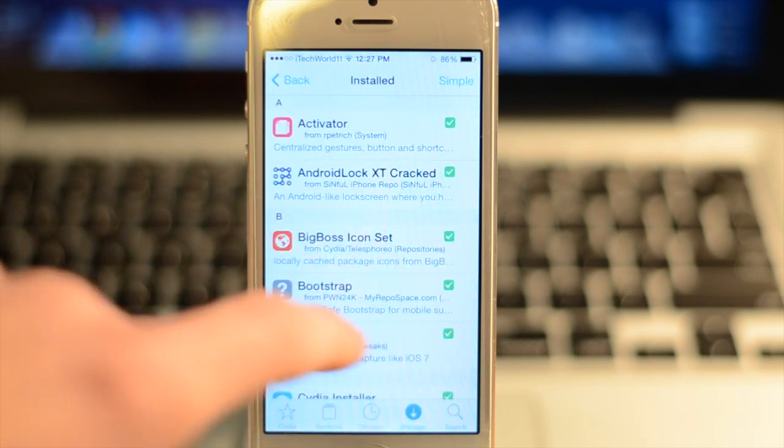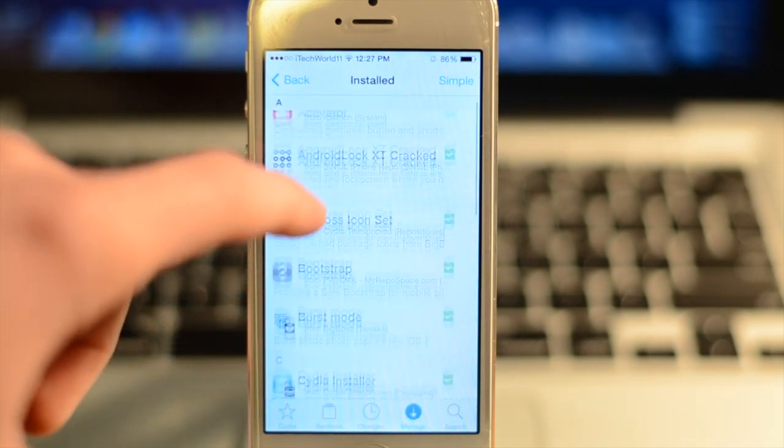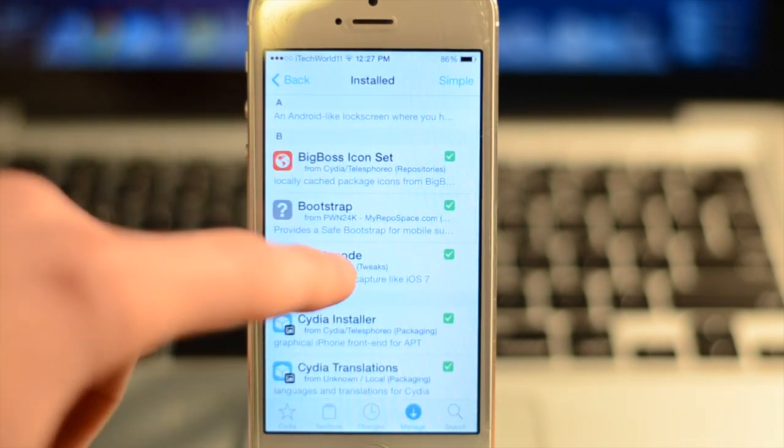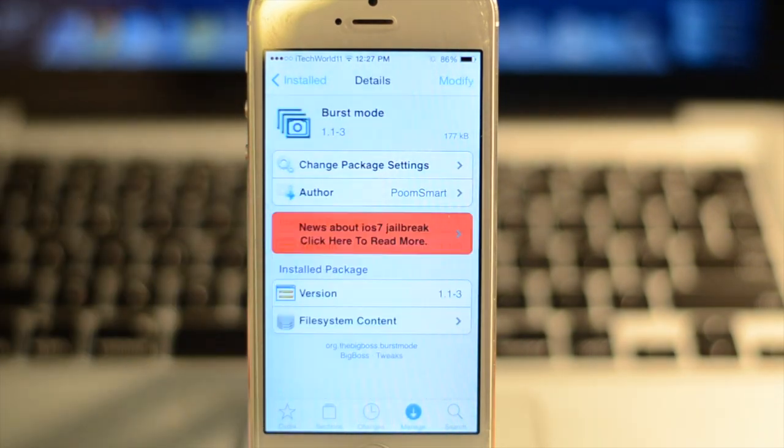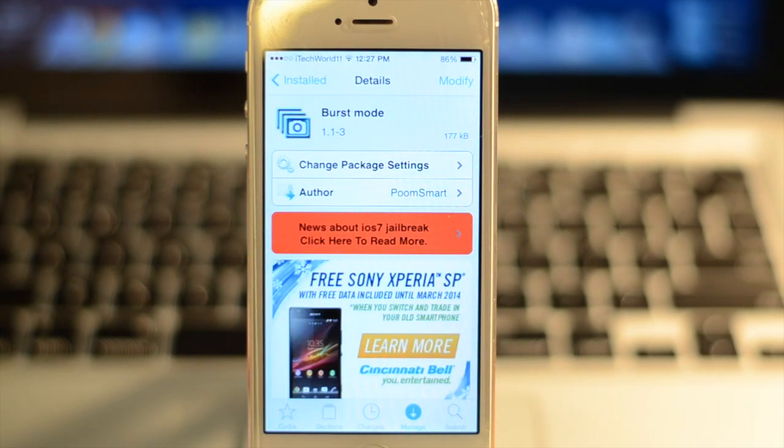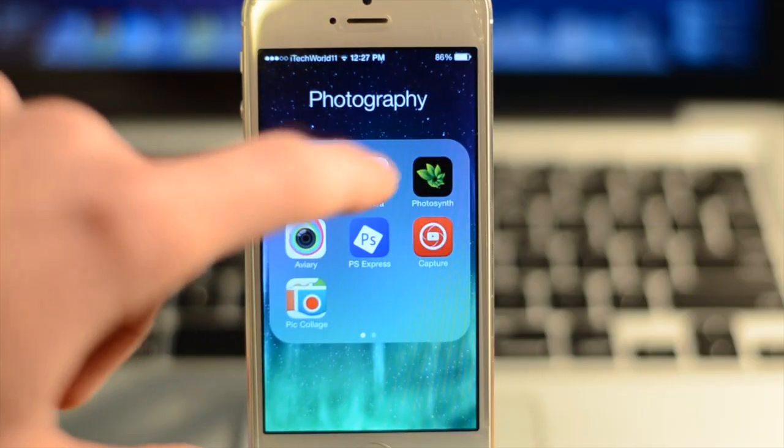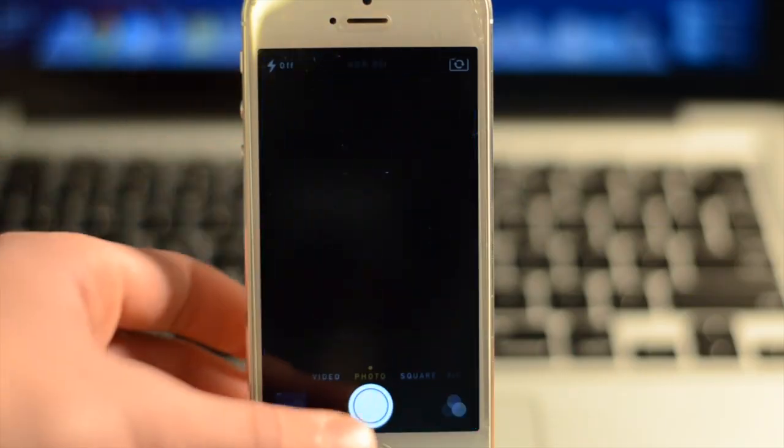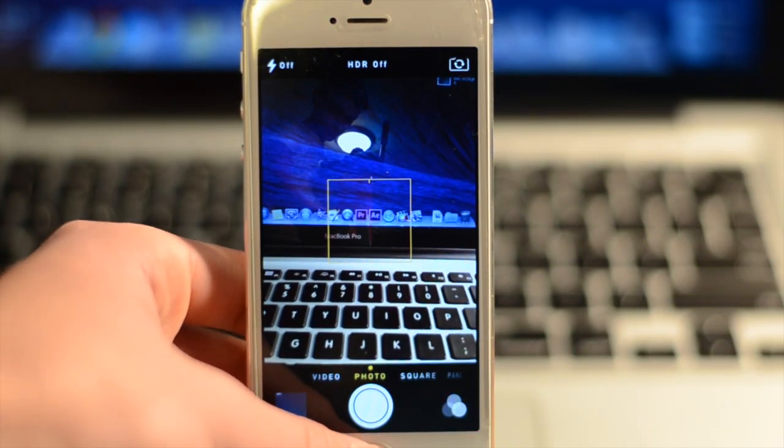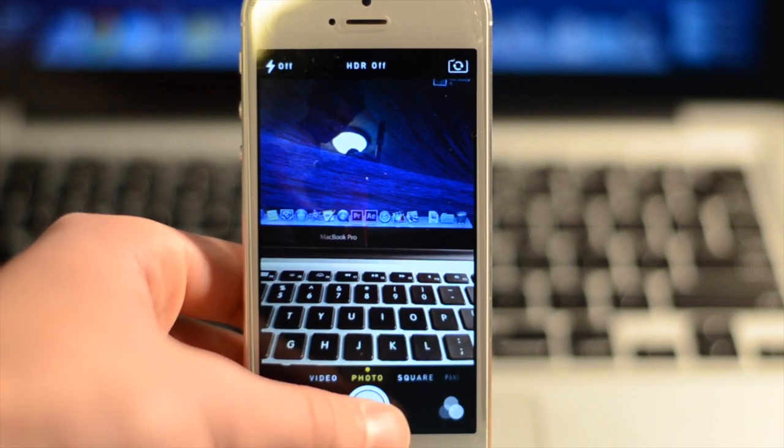The next thing I have for you is called Burst Mode, which is also free—and all these are free. You go ahead and install this, and basically it gives you the iPhone 5S Burst Mode capabilities.